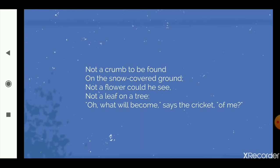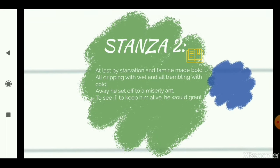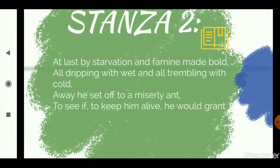Not a flower could he see, not a leaf on the tree. Because everything is covered with snow, it is so cold — no grass, no fruits, nothing. Not even a single leaf on the trees. And the cricket is very worried now. 'Oh, what will become of me?' says the cricket. He is asking himself: what will happen to me? How will I live? How will I survive? He is thinking to himself, very worried.